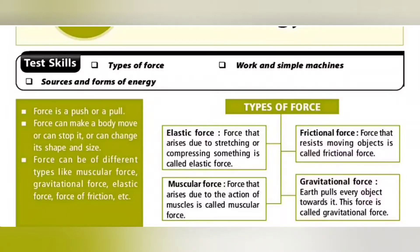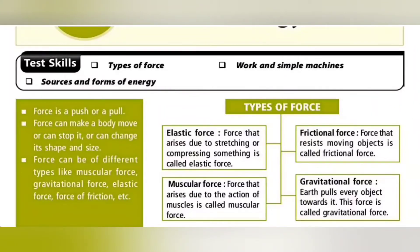Force is a push or a pull. Force can make a body move, stop it, or change its shape and size. Force can be of different types: Elastic Force, Frictional Force, Muscular Force, and Gravitational Force. Elastic Force arises due to stretching or compressing something. Frictional Force resists a moving object. Muscular Force arises due to the action of muscles. Gravitational Force is when Earth pulls every object towards it due to its gravitation.